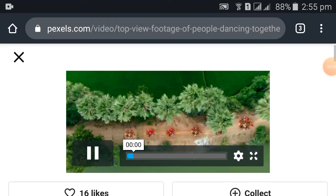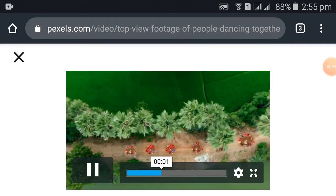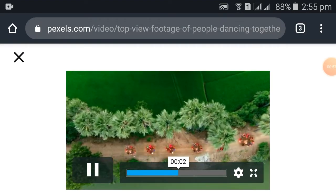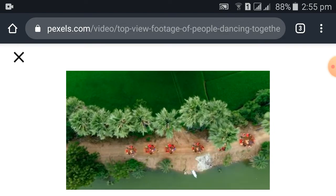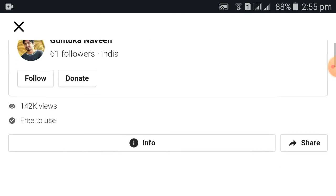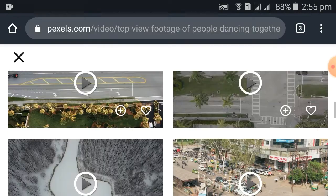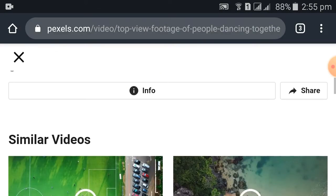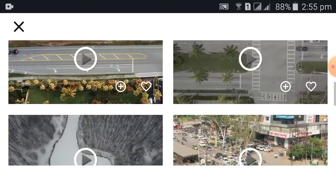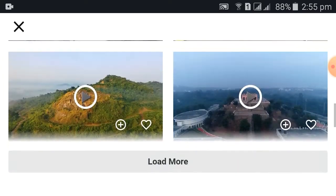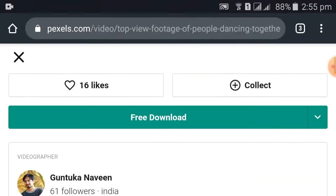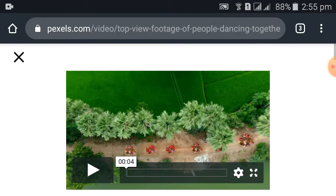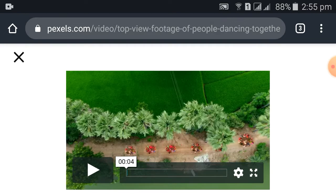I will show you the sound effect. There are many different types of videos and categories of videos. I will show you the sound effect.